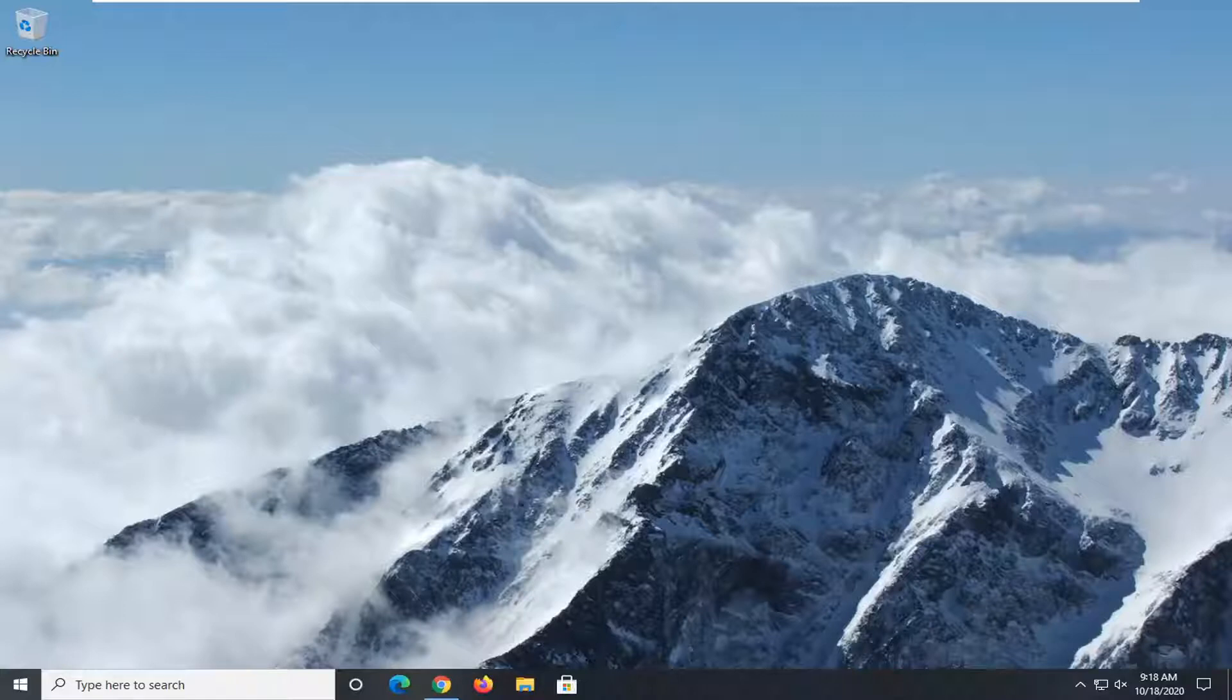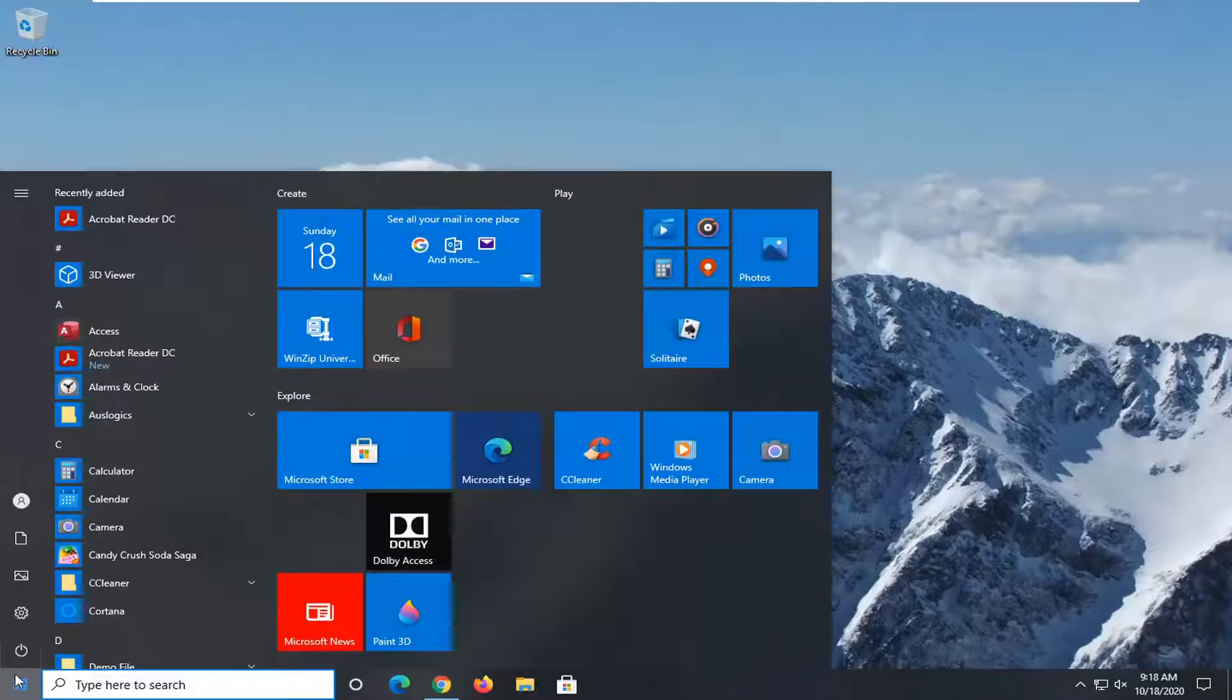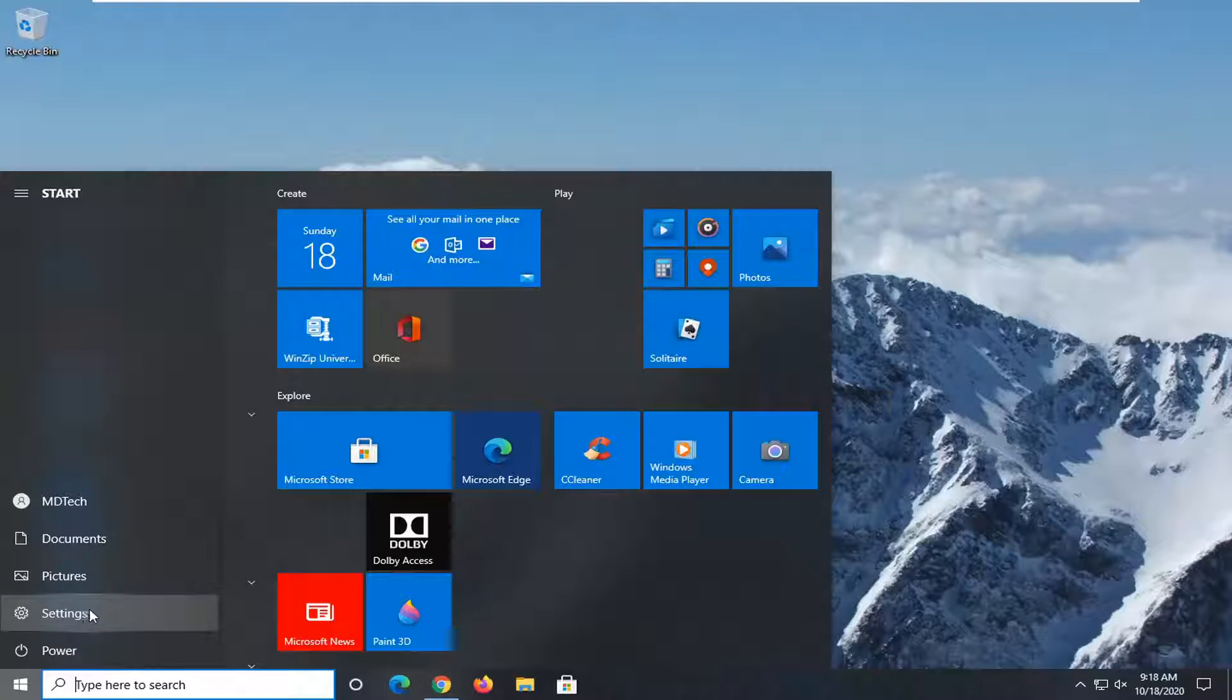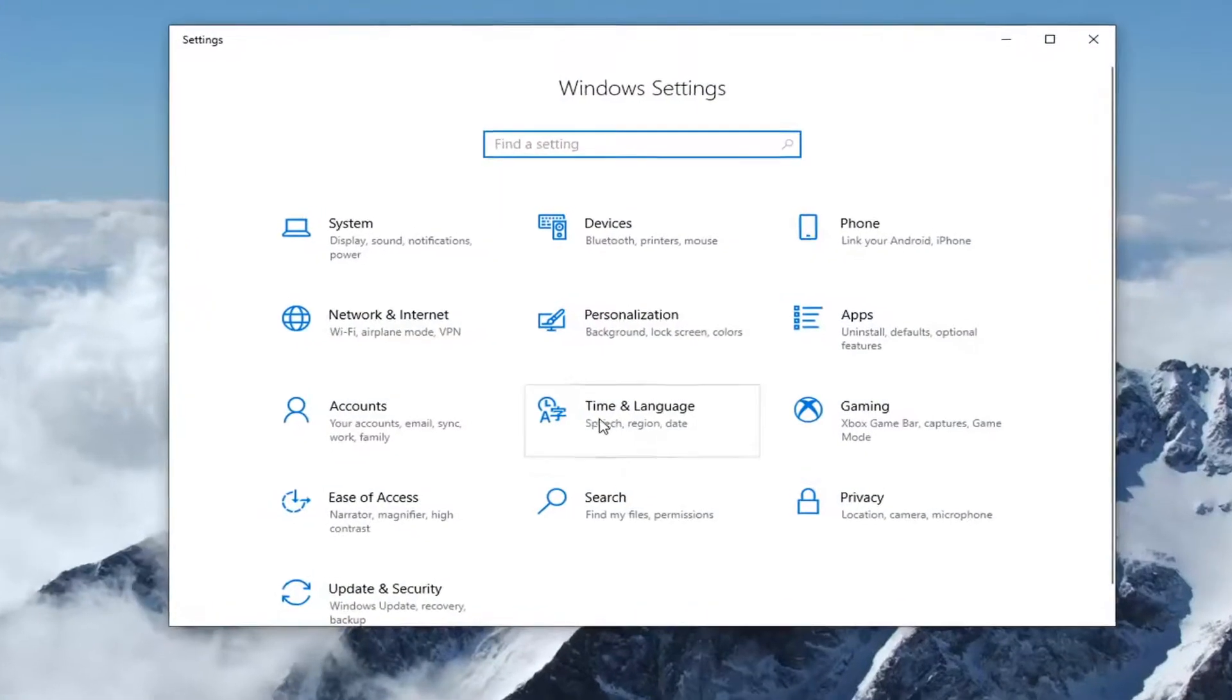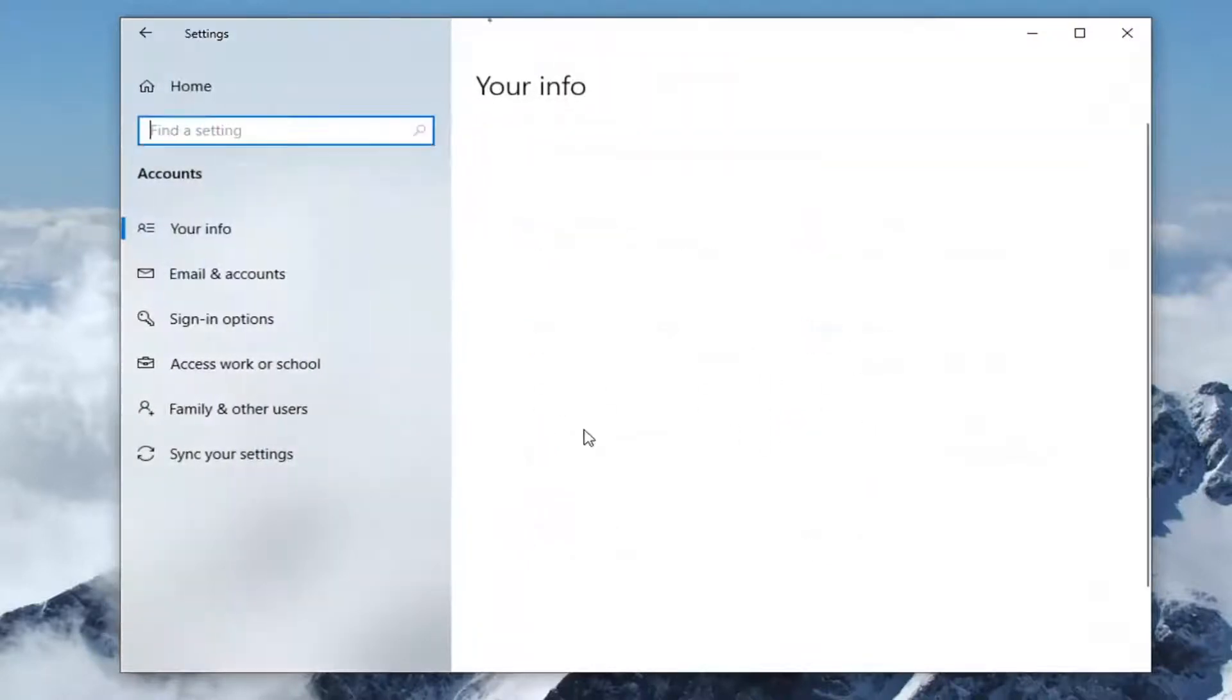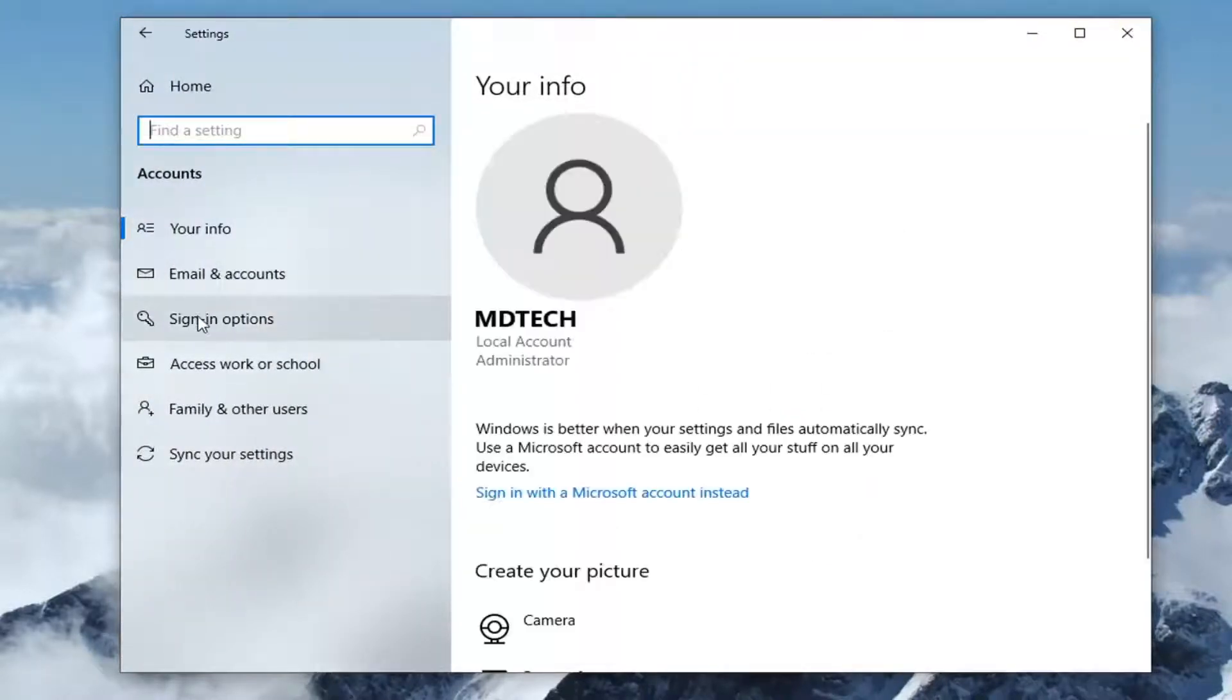We're going to start off by opening up the start menu. Just left click on the start button one time. Select the settings gear icon on the left side. When you hover over it, it should say settings. Go ahead and left click on that. Select the accounts tile and then select sign-in options on the left side.